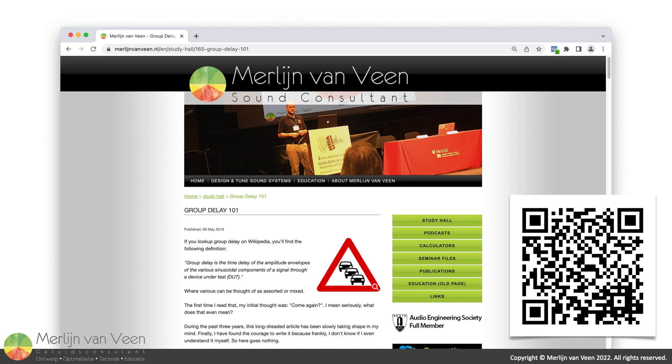While I have published a rather in-depth article about group delay in 2019, whose URL you will find in the description, there is only so much one can achieve with static imagery. This initial video will begin by scratching the surface once more, but at least there's some action to see.